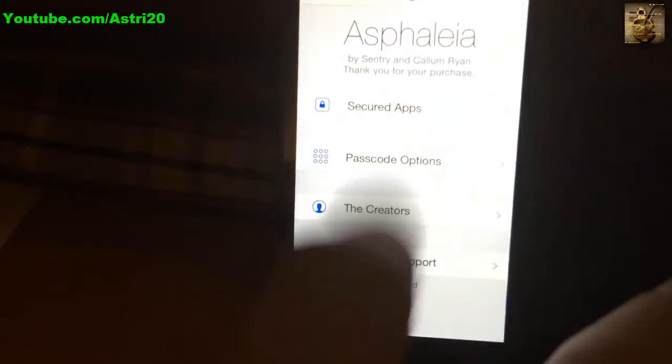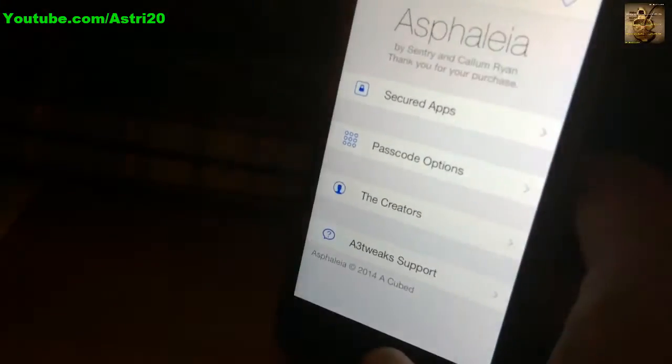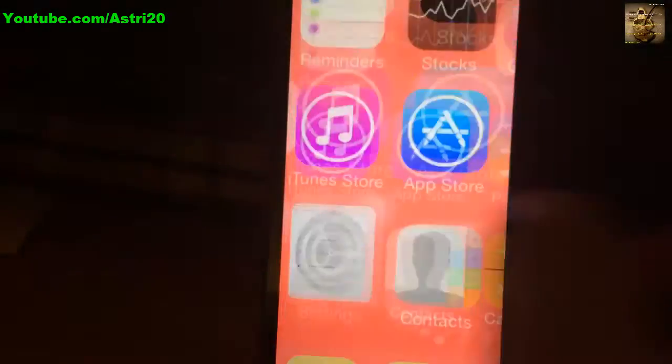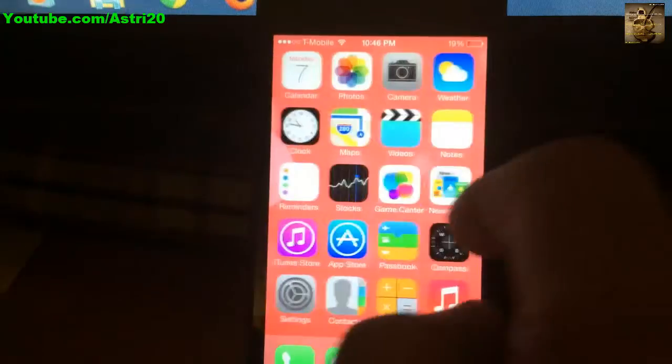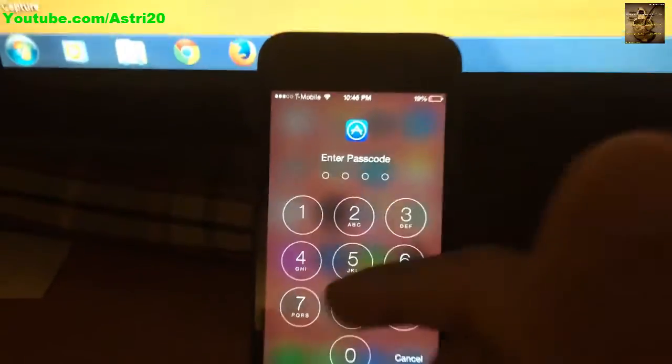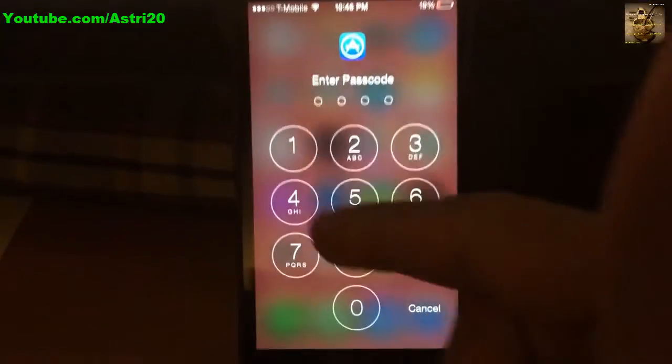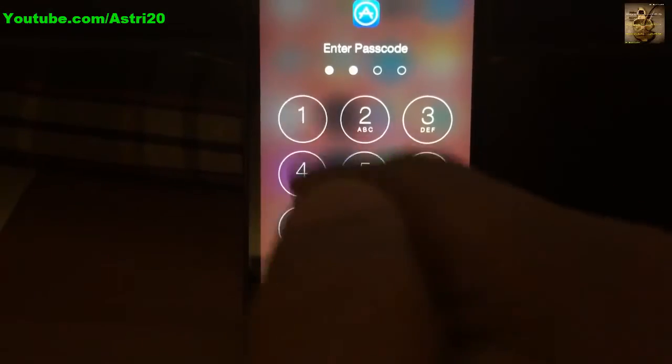Now let me show you how it works. For example, if I open the App Store that I just protected, you're going to see the passcode prompt. You have to enter the passcode to access it.